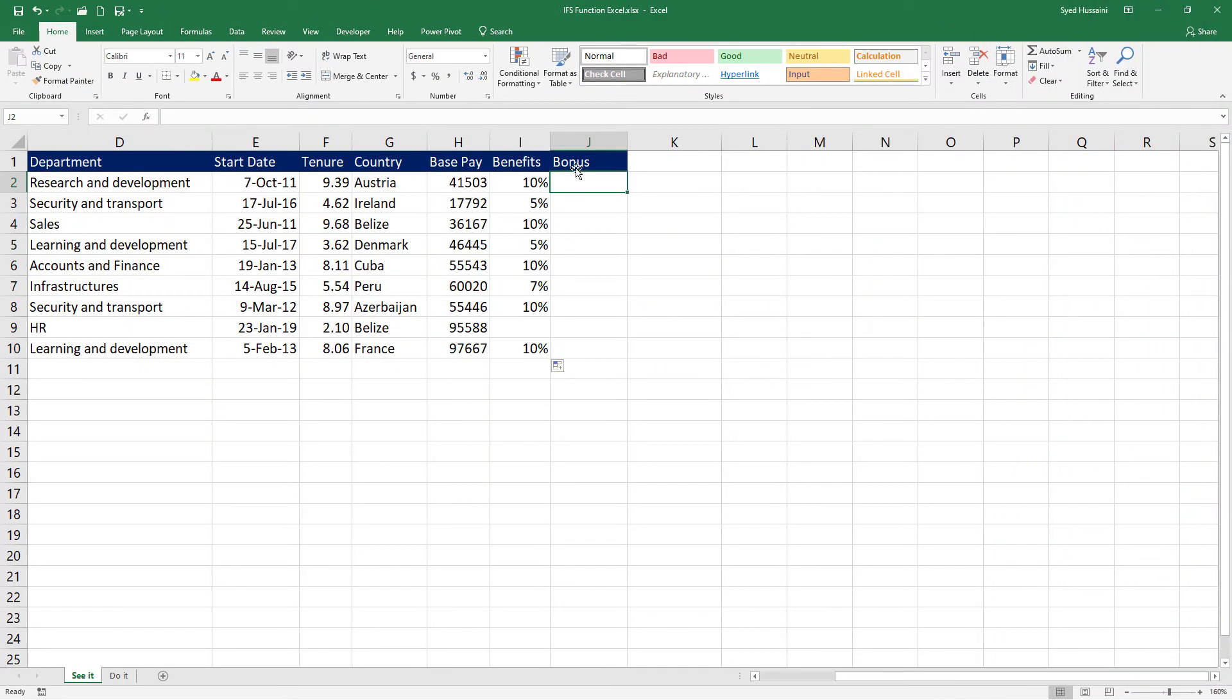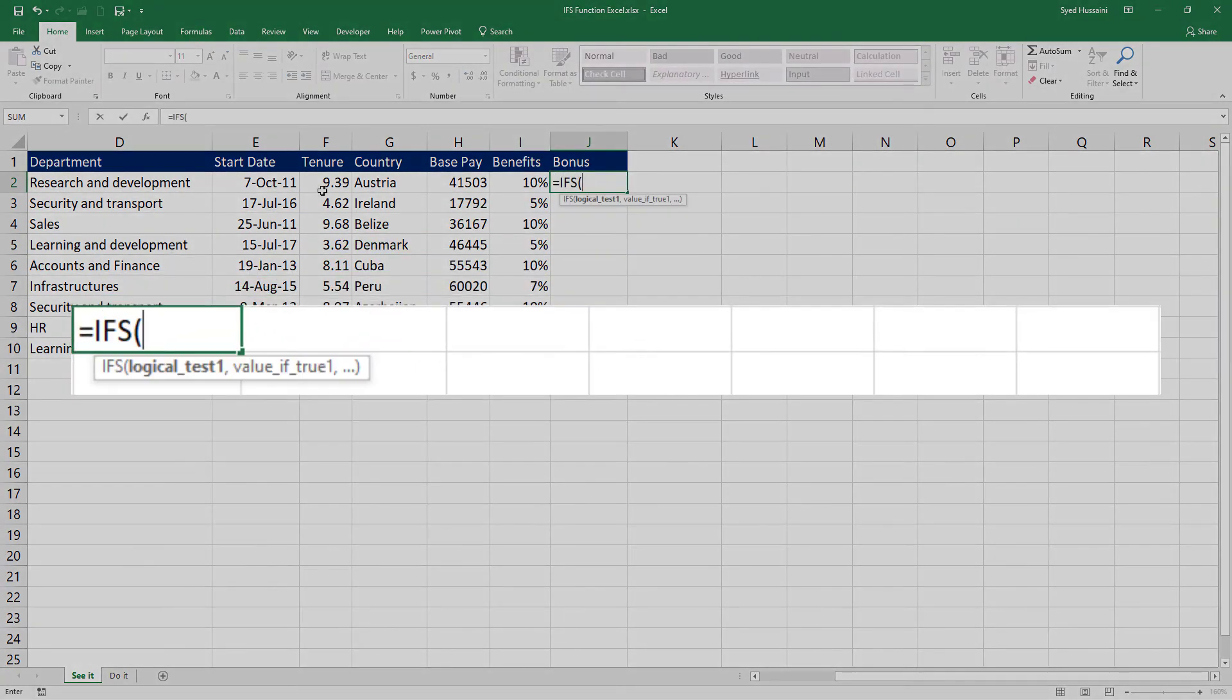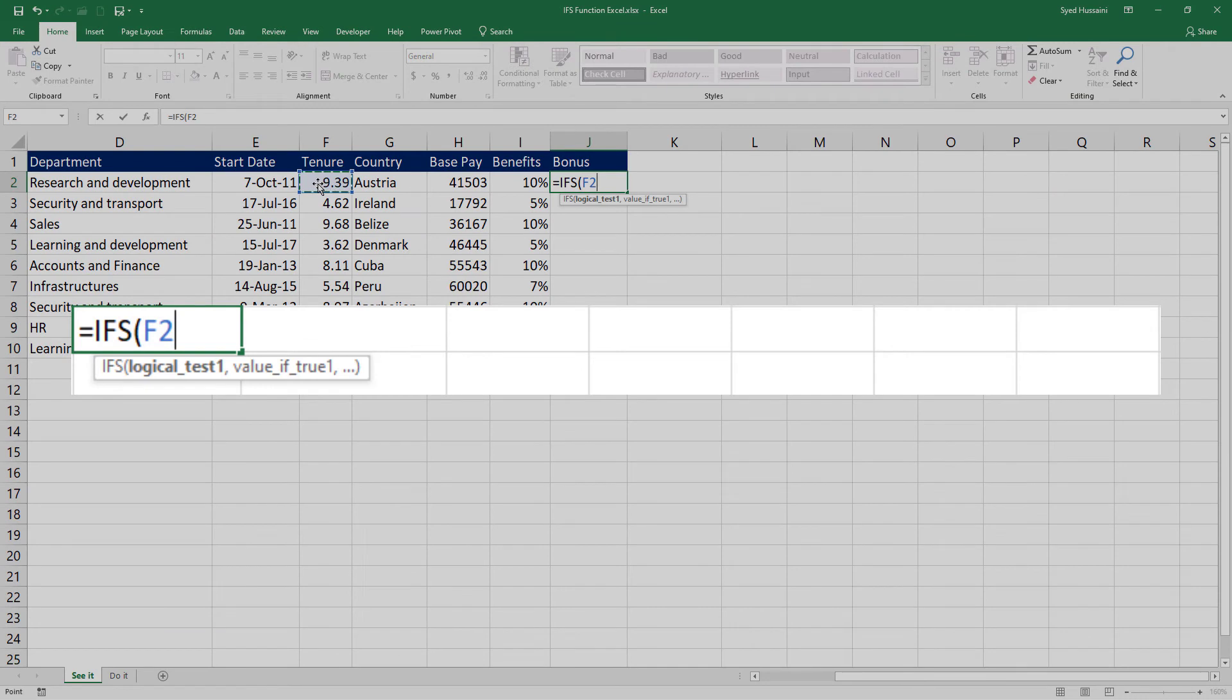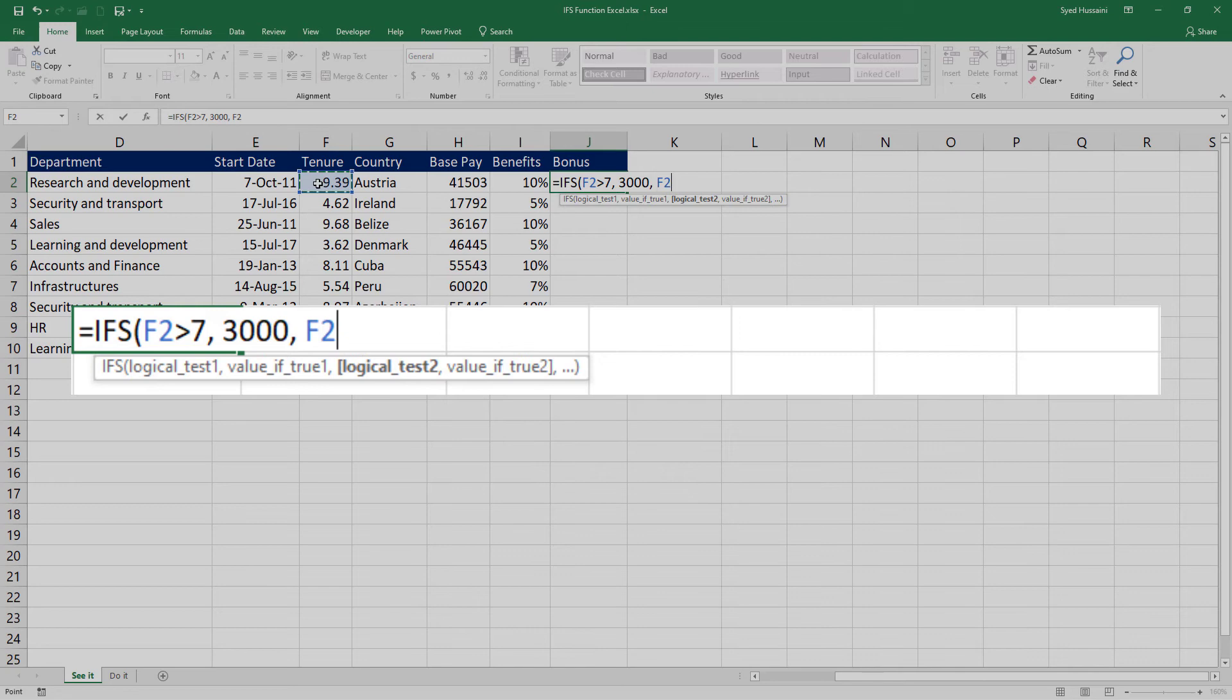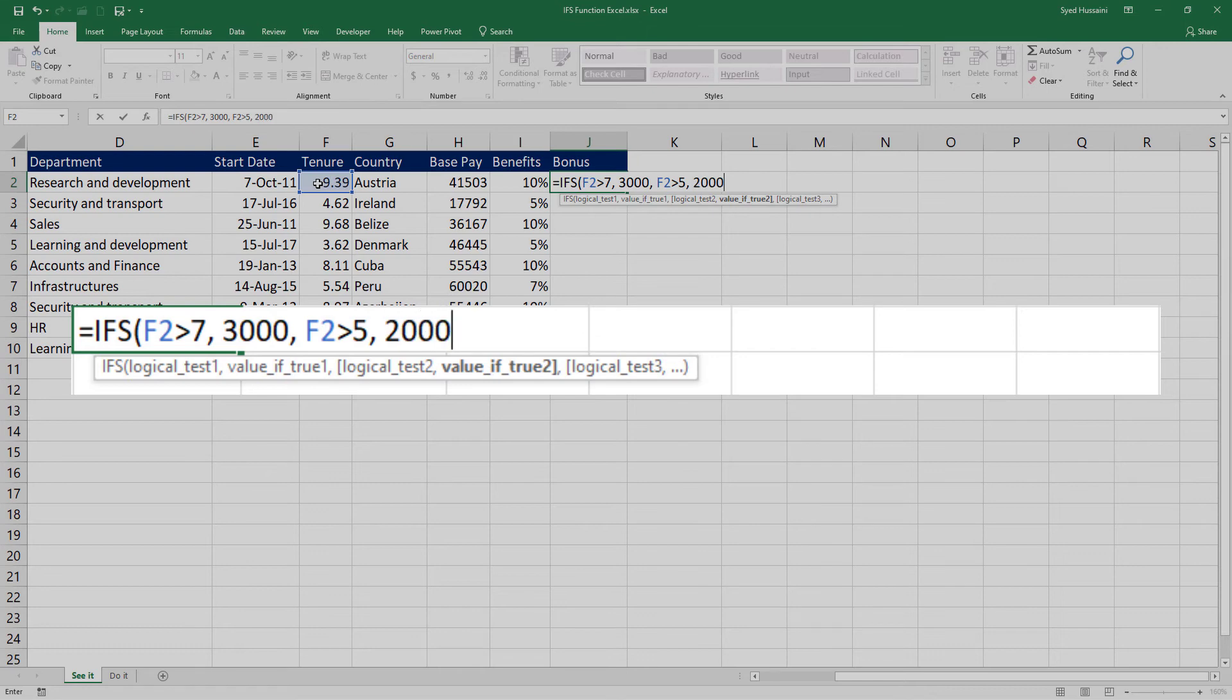Let us try it again on the bonus column. I will place my cursor in the bonus column. Press equal to and if the tenure is greater than 7, I want to give out the bonus 3000. And again, if the condition is that the tenure is greater than 5, I would like to give out the bonus as 2000, comma.